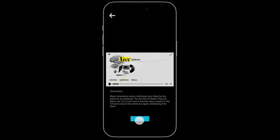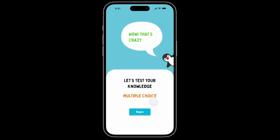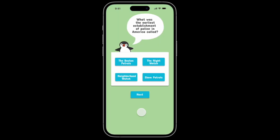For this demonstration we will skip through the video. Now you can see that after you watch the video you can be tested. This is the multiple choice section, where you are able to answer the questions by selecting which one you think is correct. For this demonstration we will skip through this as well.